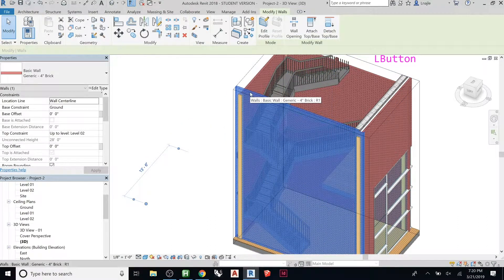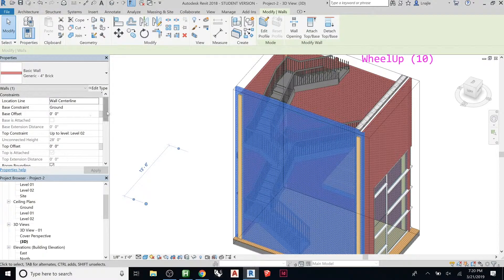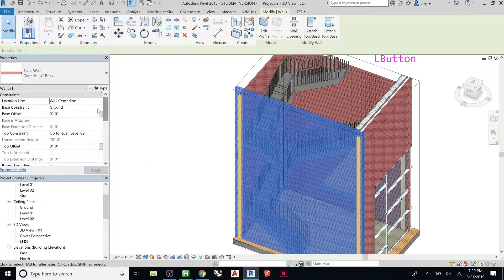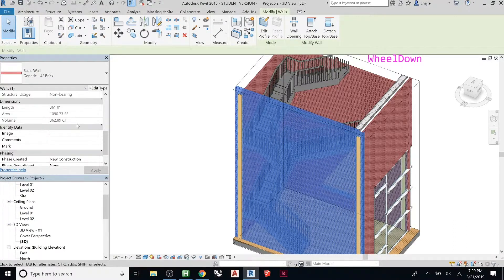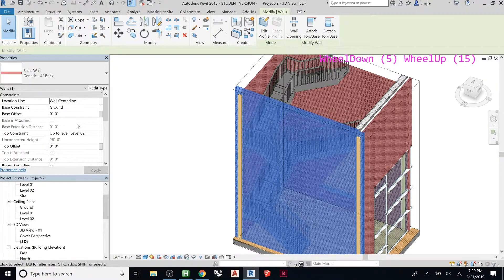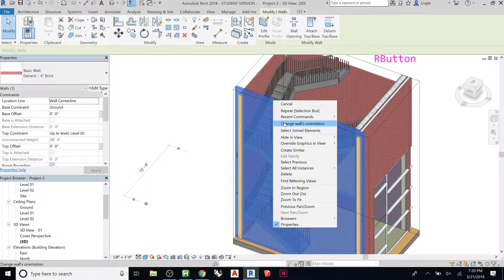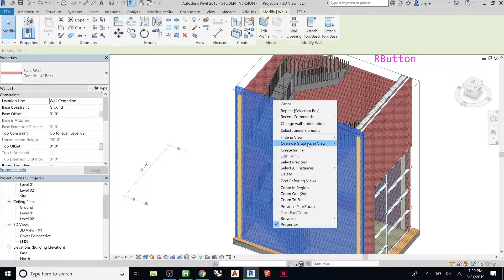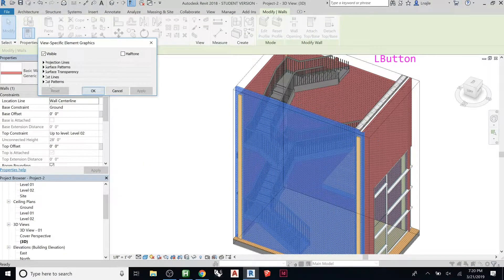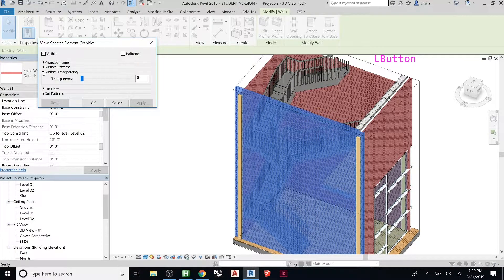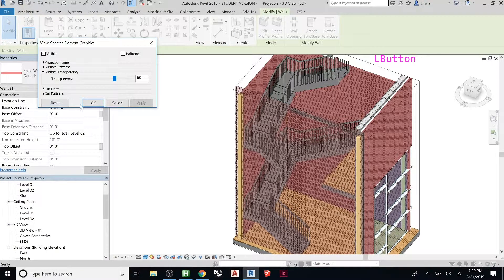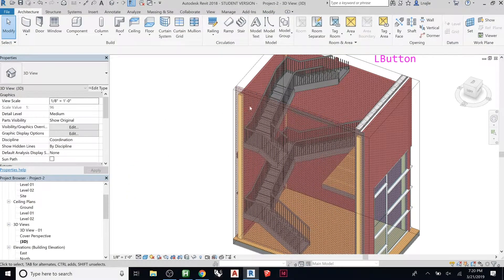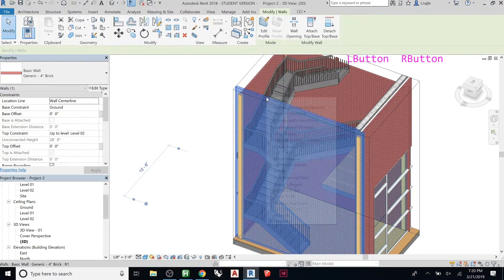Here's a neat thing you can do. Remember we were using the visibility graphic overrides? I can grab this and if I go here, I'll do this shortcut. If you go Override Graphics in View, just by the element, I can do surface transparency and make just this guy transparent so I can kind of see through it, or you can hide this guy in the view.